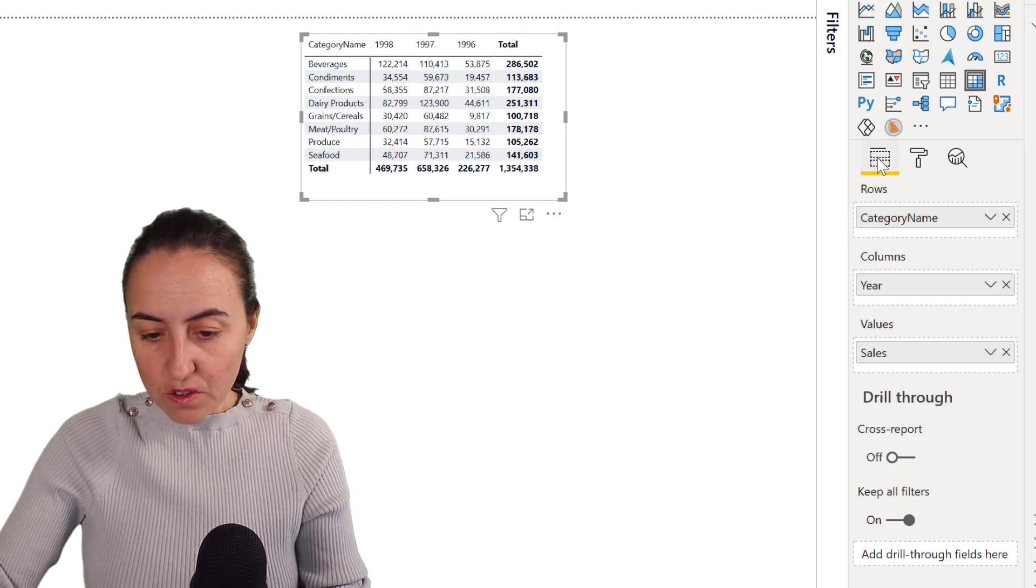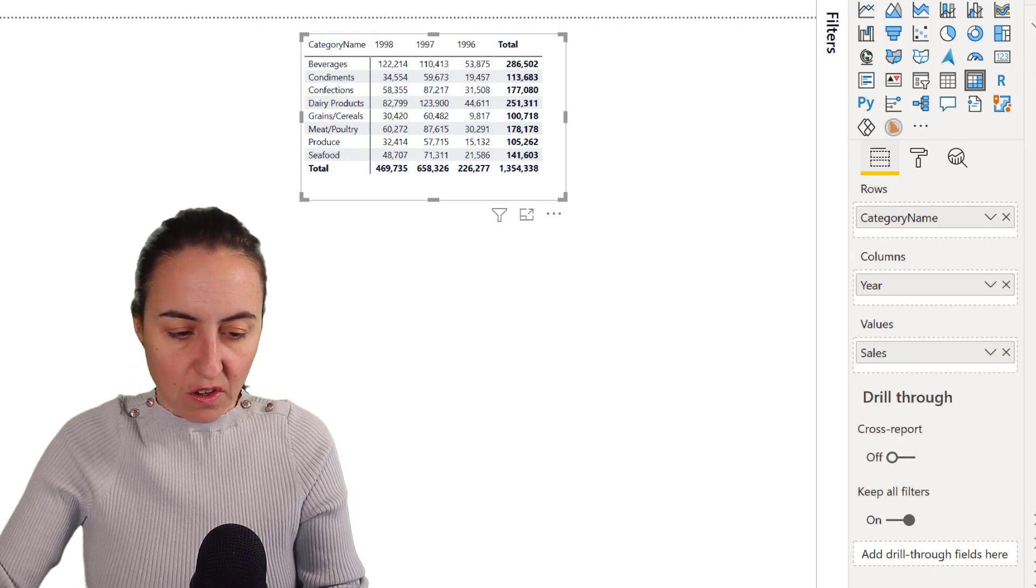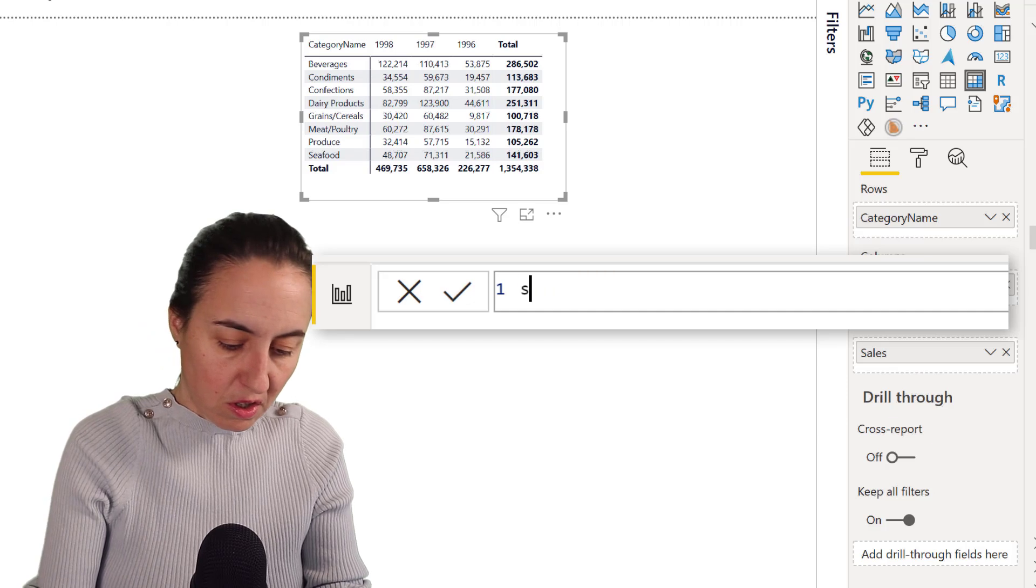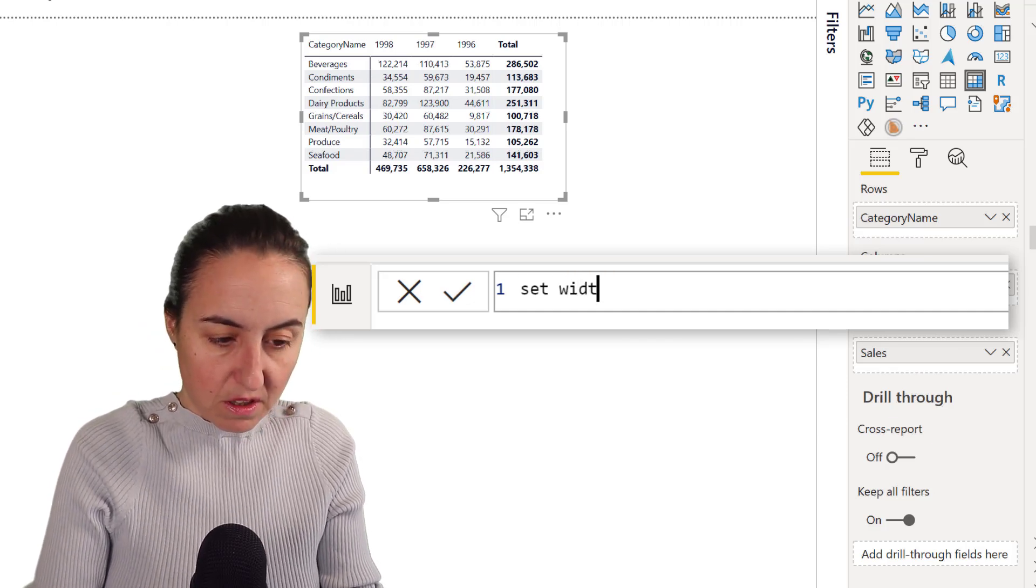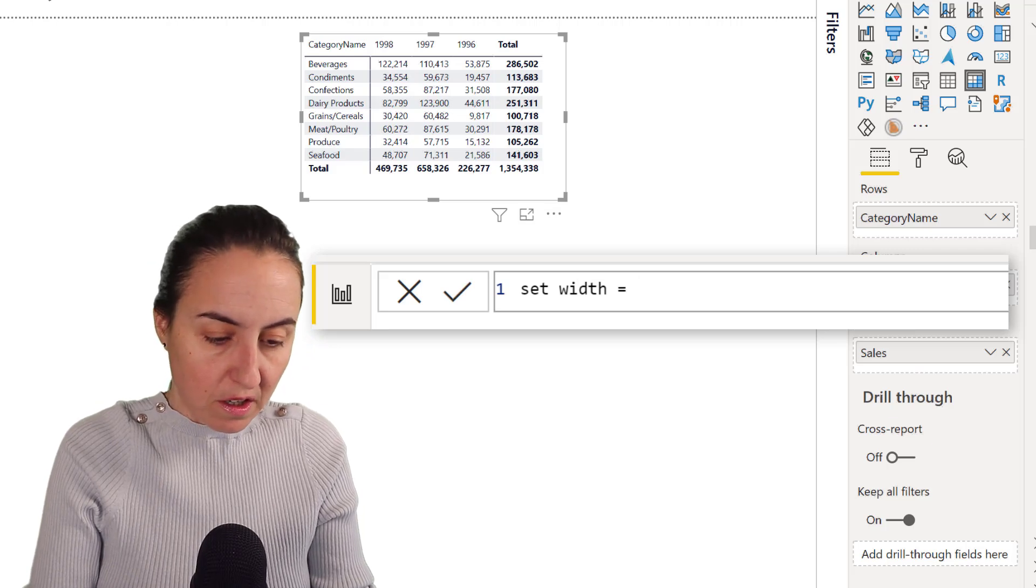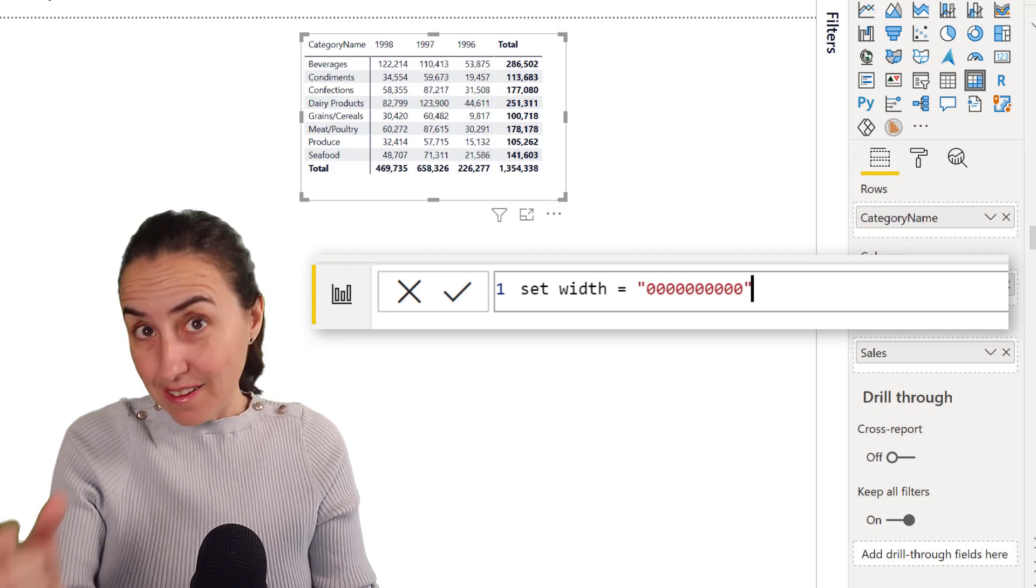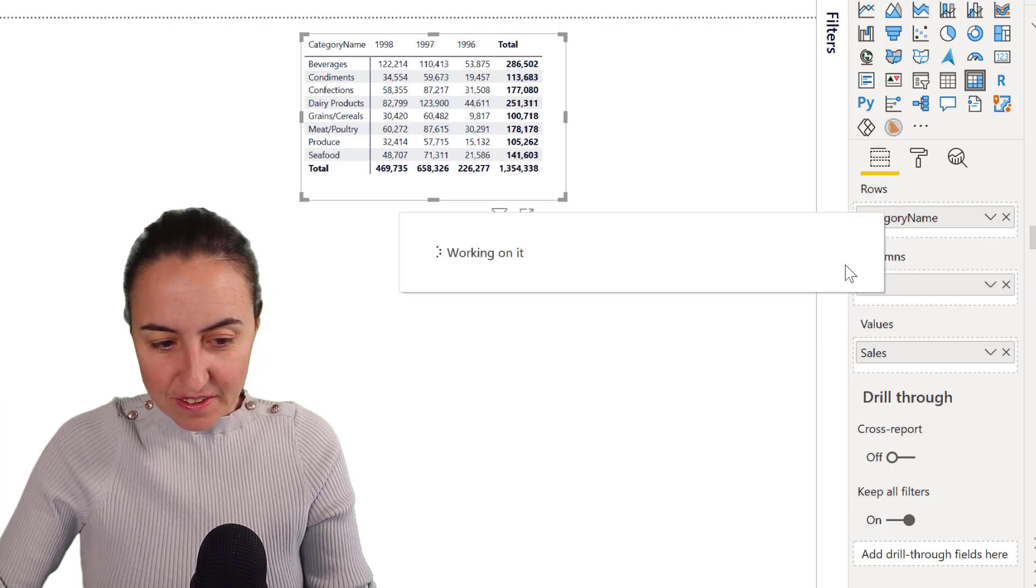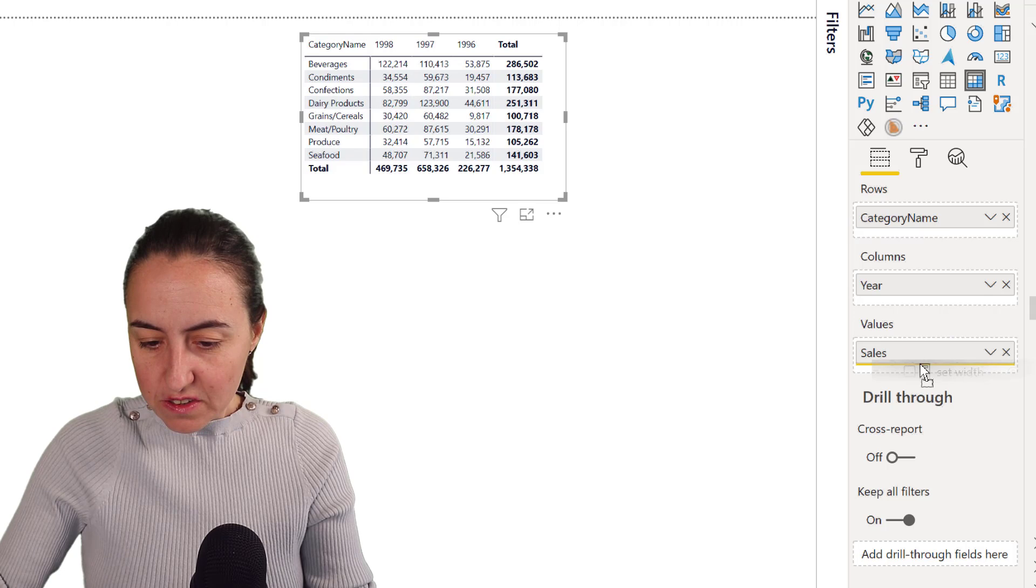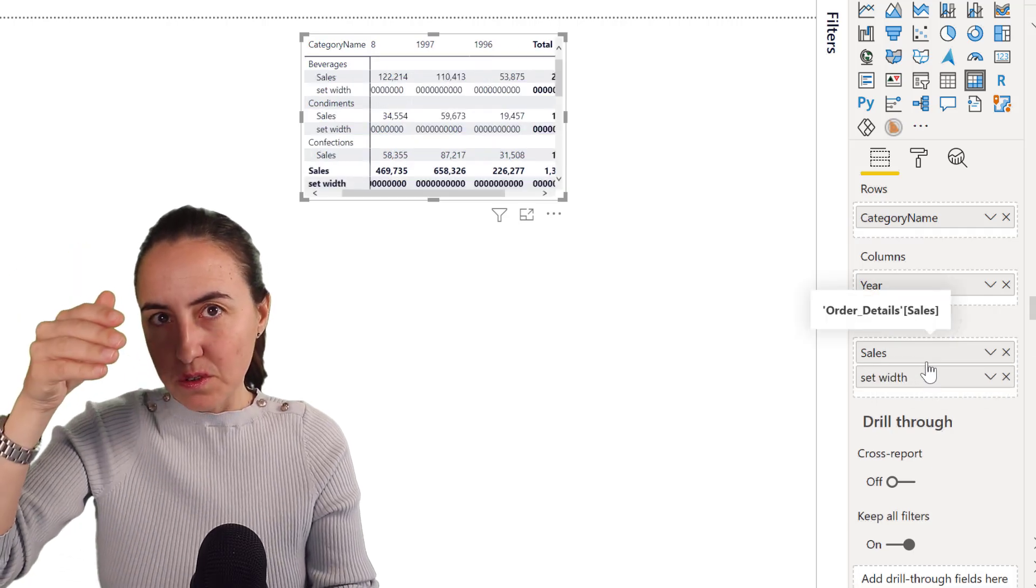Then you go in here and you're going to create a new measure that is going to set the width of the matrix. And we're going to put it very, very, very big so you can see that it actually sets it.